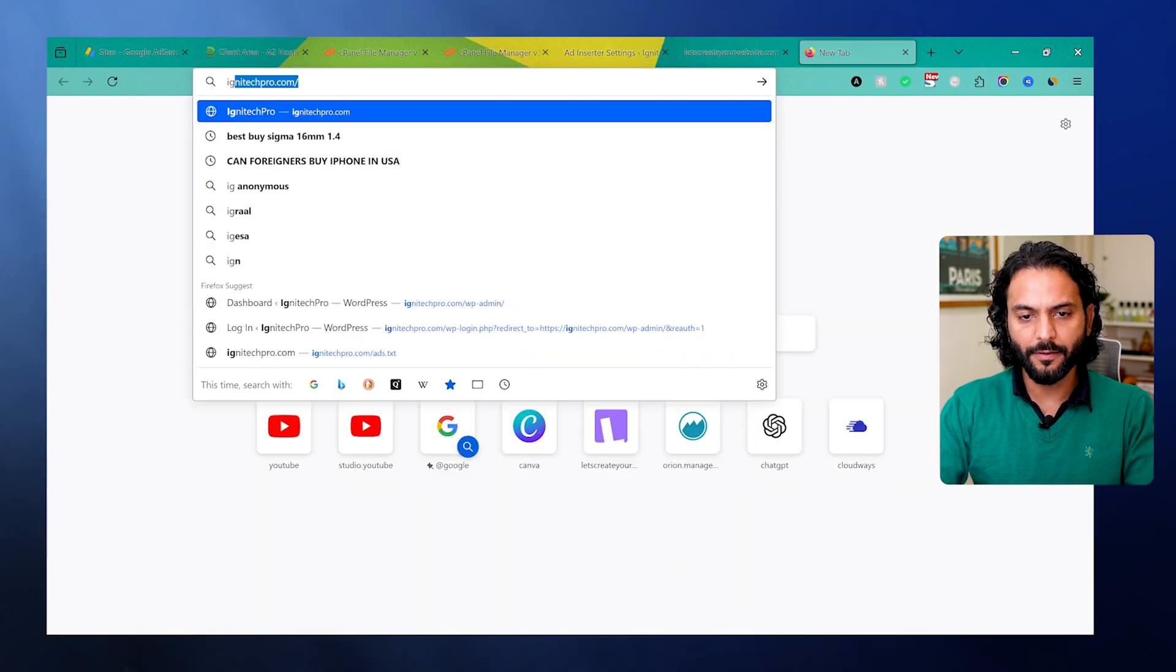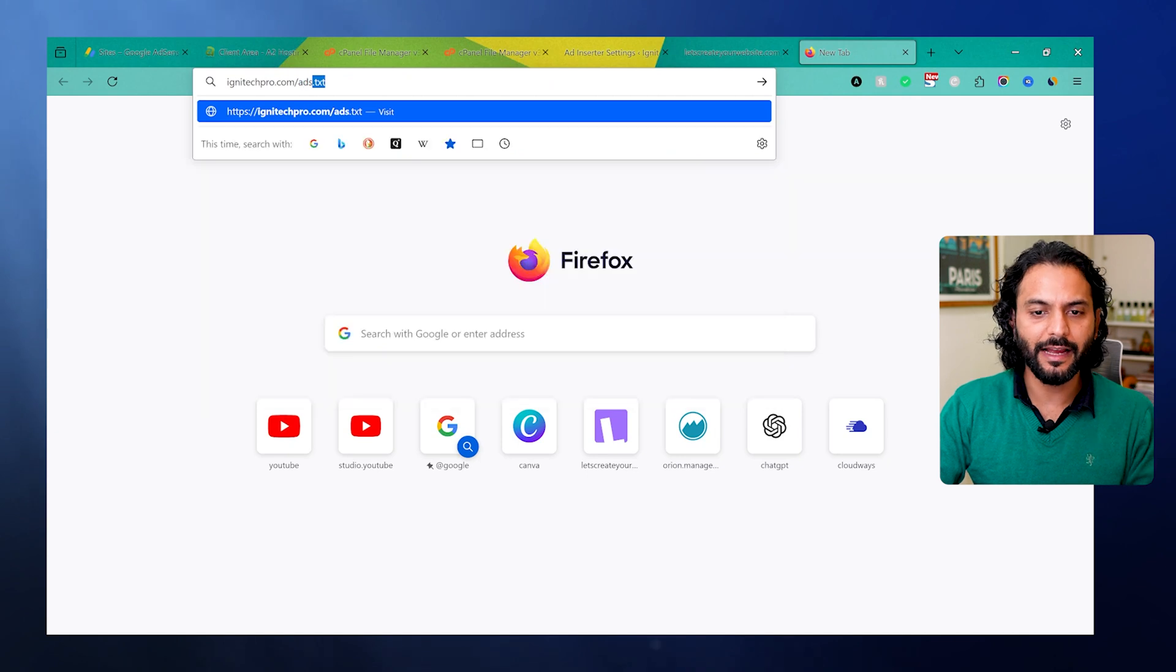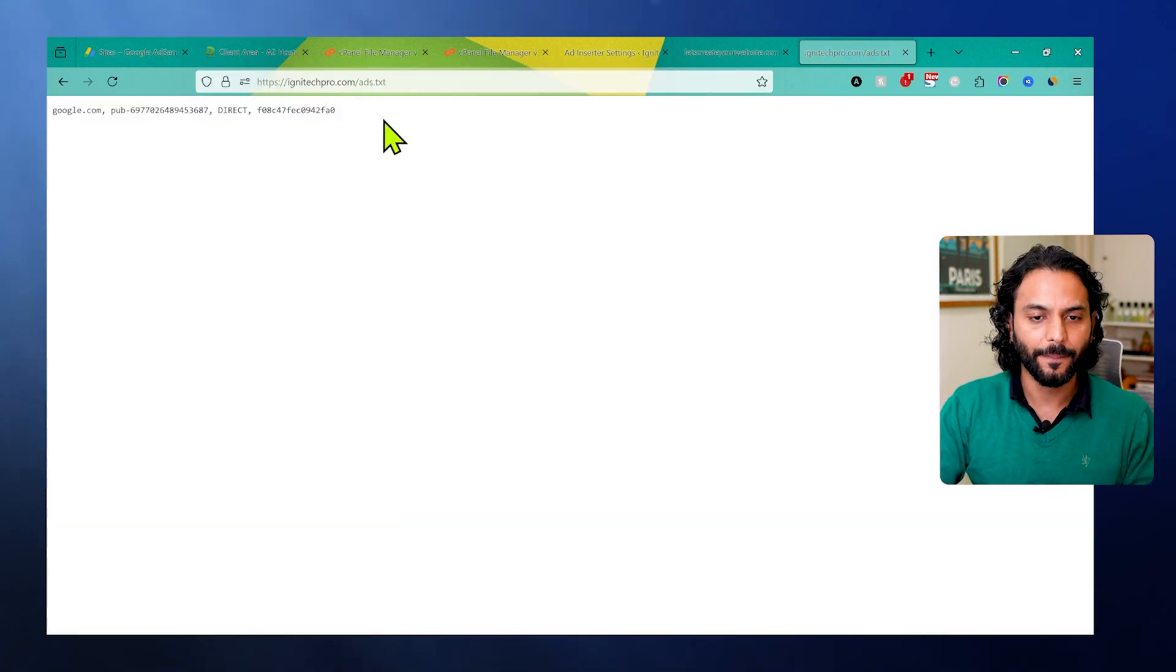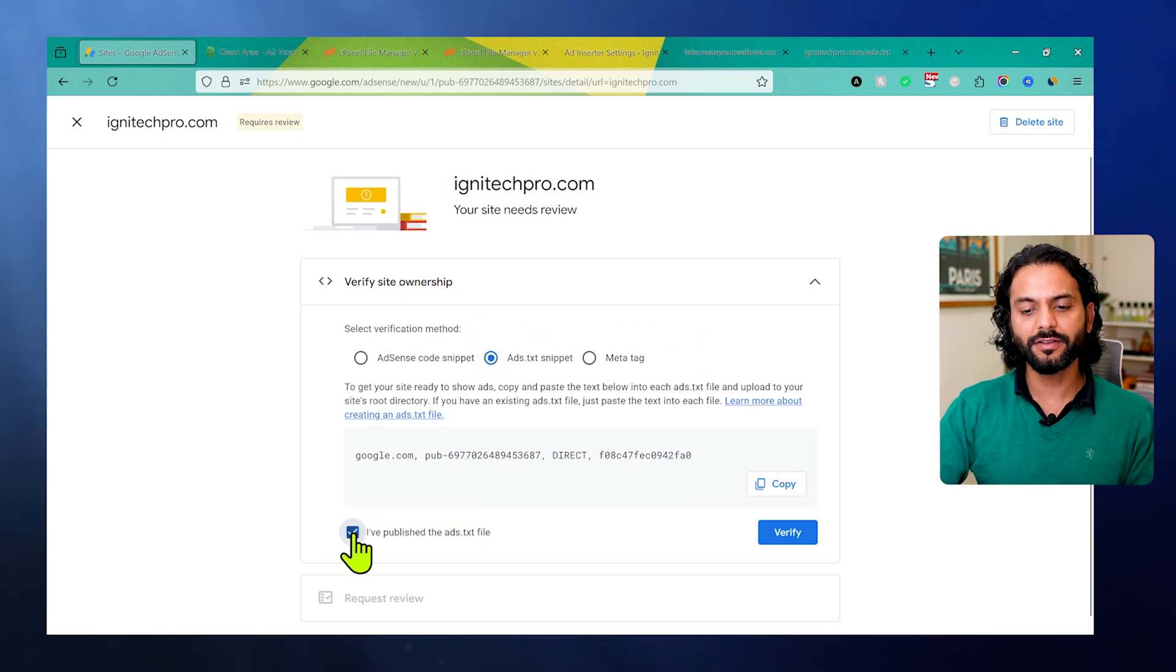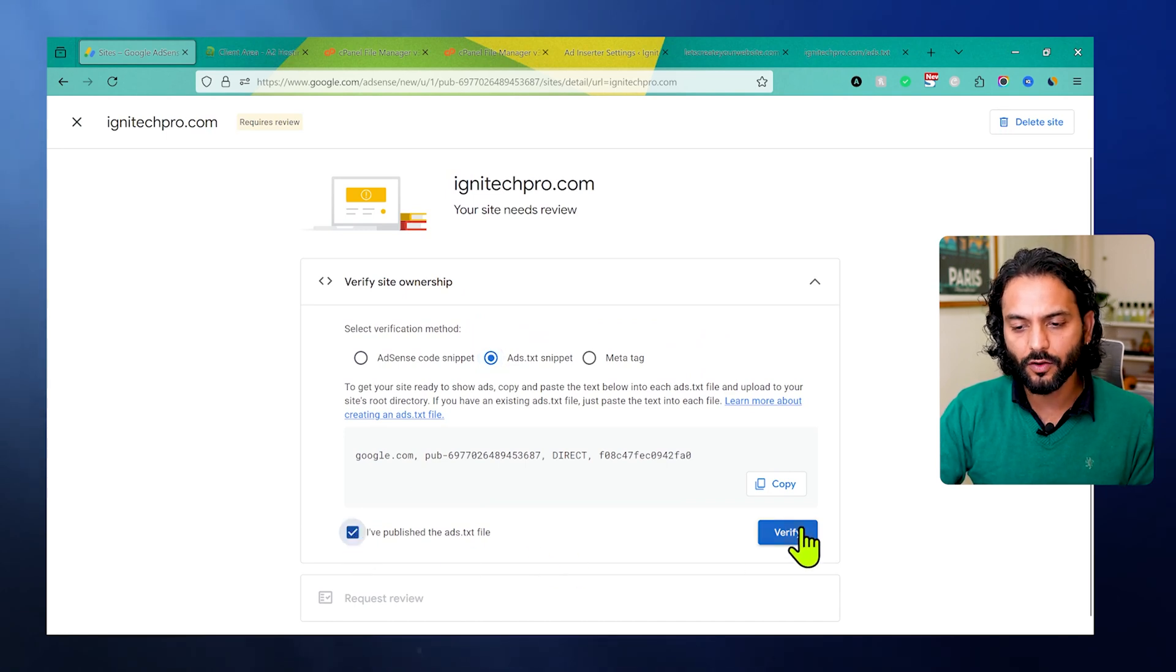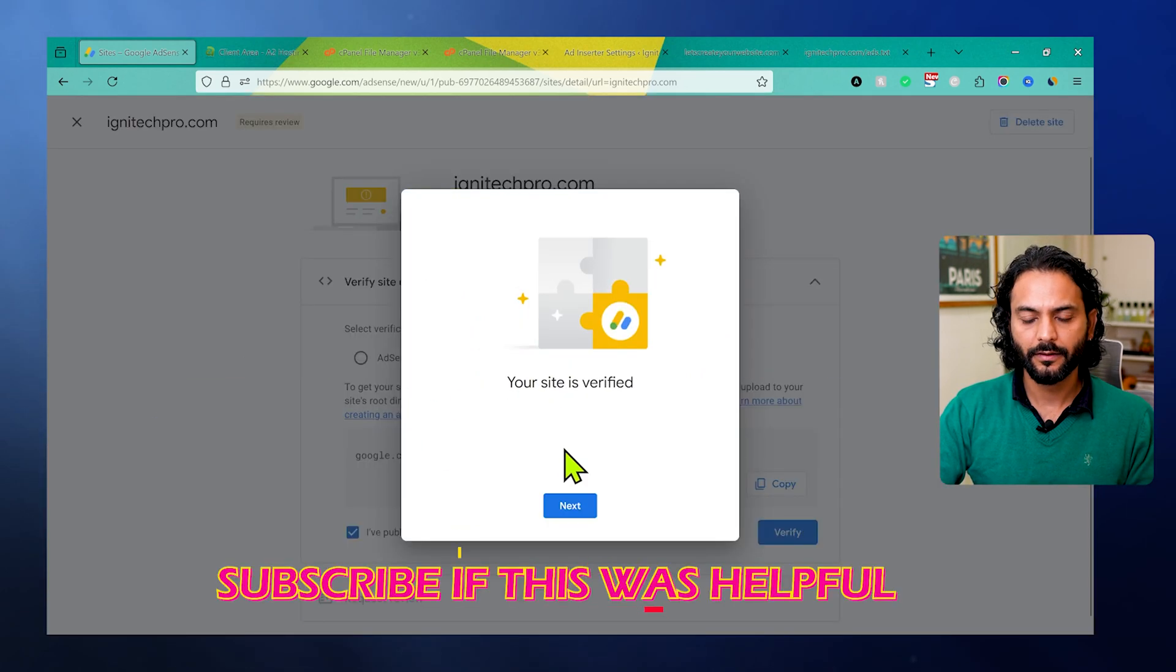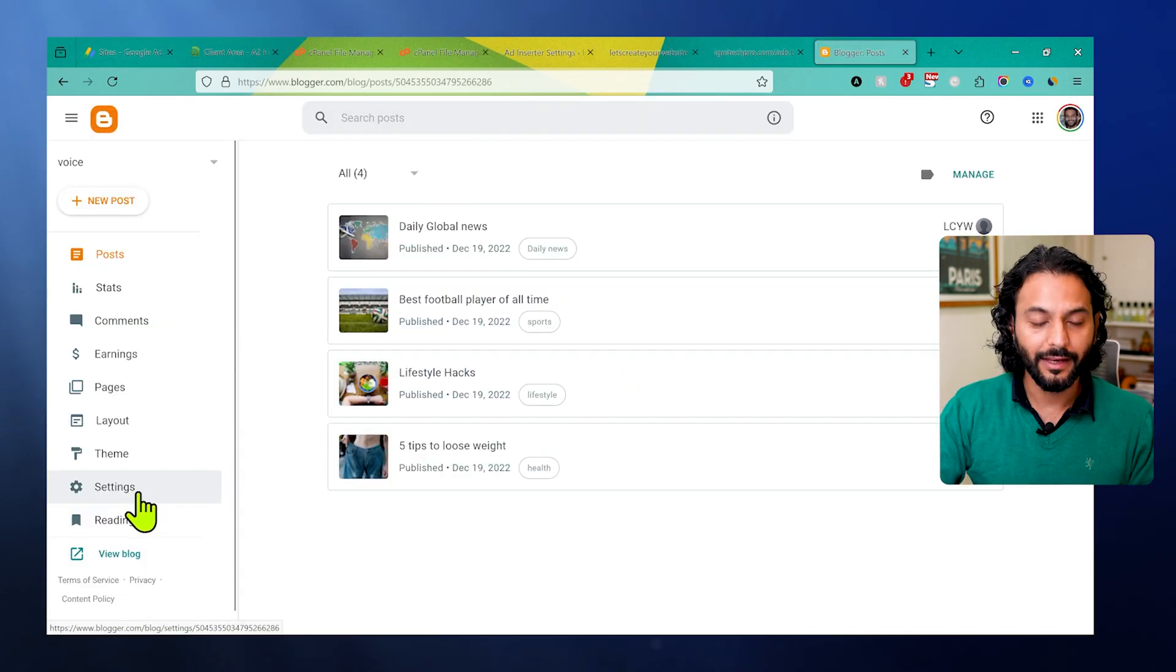If I go to my website now and then just to verify, I click on ads.txt and you can see the ads.txt file is added here. Now come back to AdSense account and then click here: I have published the ads.txt file, and then click on verify. Now you can see your site is verified because ads.txt is working.